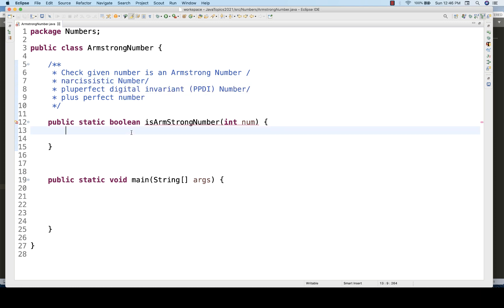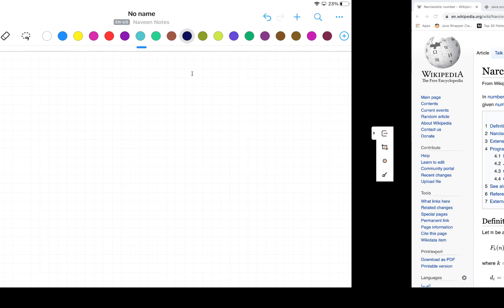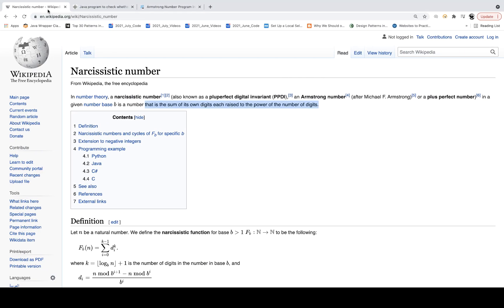Let's look at various examples and then the definition of Armstrong number. From the Wikipedia page: a narcissistic number, also known as PPDI, an Armstrong number after Michael F. Armstrong, or a plus perfect number, in base 10, is a number that is the sum of its own digits each raised to the power of the number of digits.